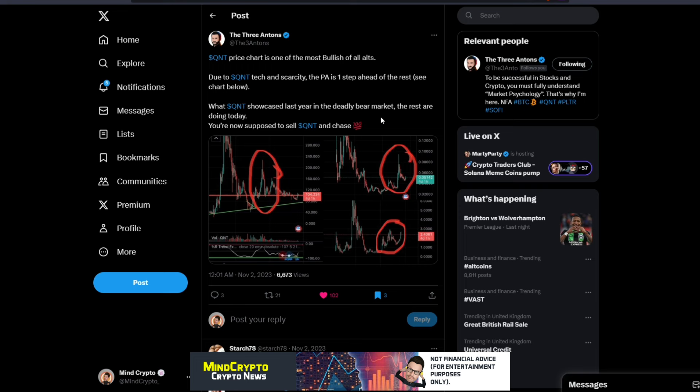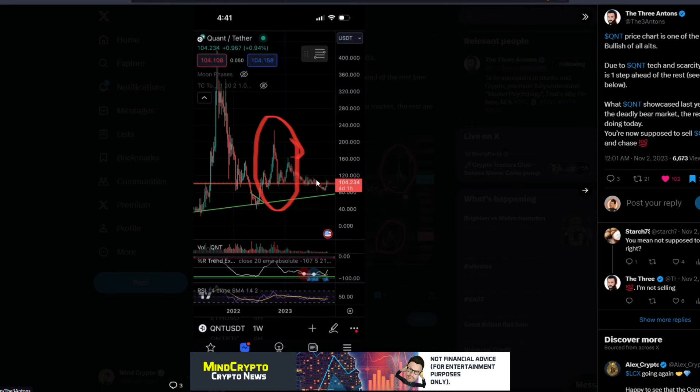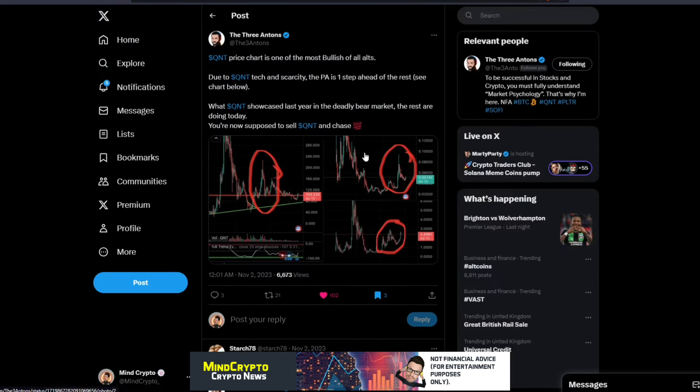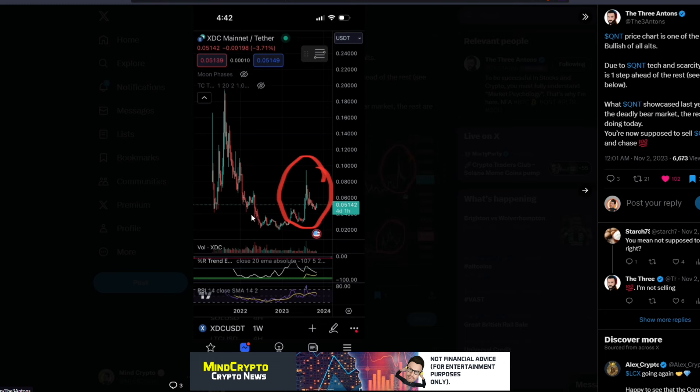What Quant showcased last year, which he meant in 2022 which was in a deadly bear market, the rest are doing today. If we look here, we can see this trend across Quant. It's just this mark and we are literally here now around this mark. It's just this accumulation zone, what I see as. If we then move over to this chart, we can see XDC again, the big drop went really low and then has caught up to an accumulation zone and I'm assuming it's holding that line.